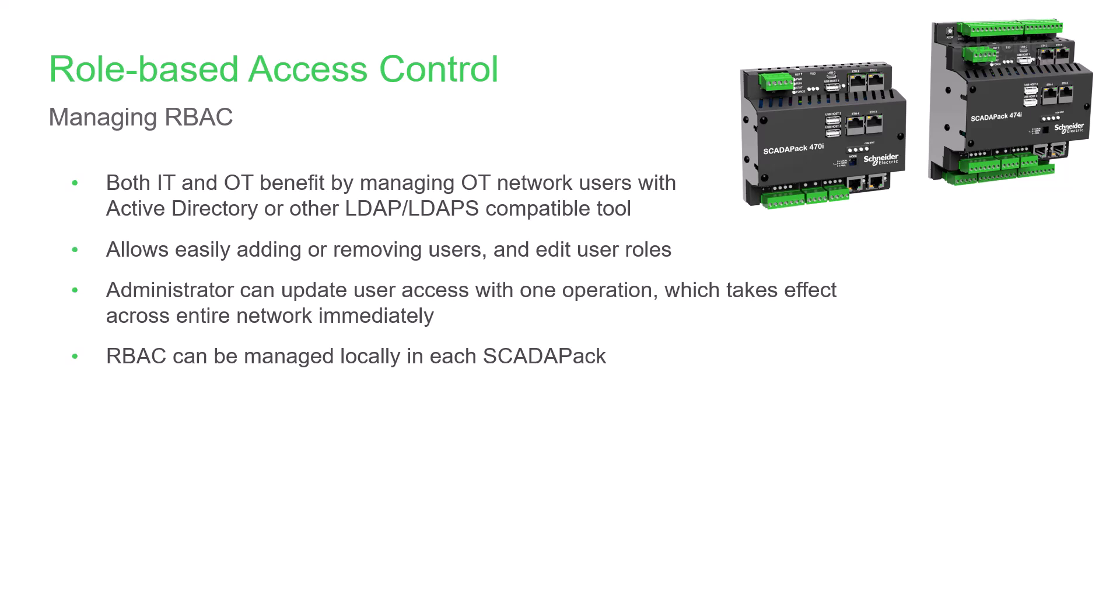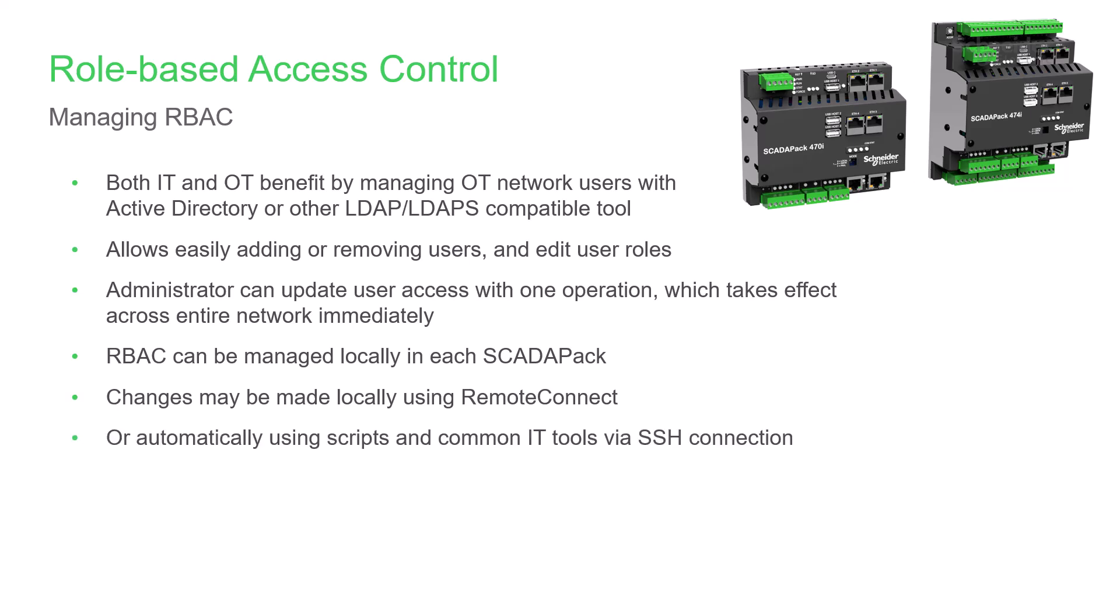You can also manage role-based access control locally in each SCADAPack. You can change local user configurations locally using Remote Connect, and automatically using scripts and common IT tools provided by CyberArk, SolarWinds, or others, through an SSH, or SecureShell, connection. This also ensures a local account is available if telemetry issues occur and you need access when on-site.